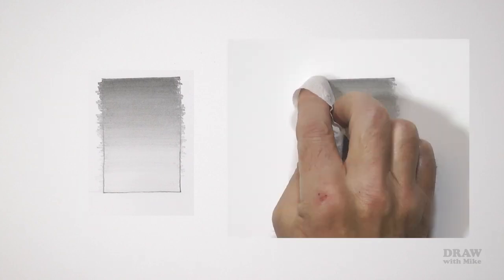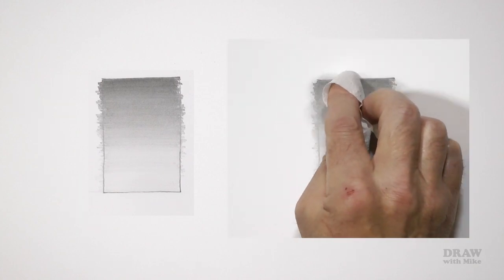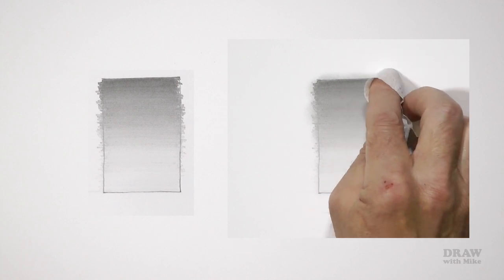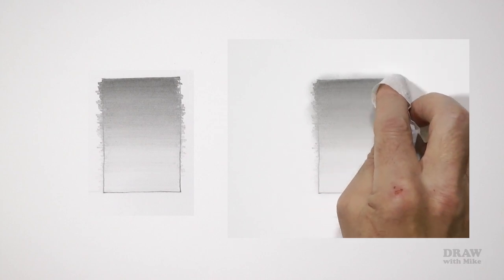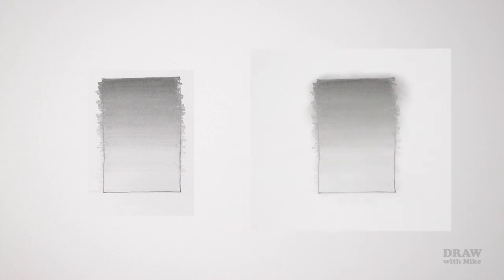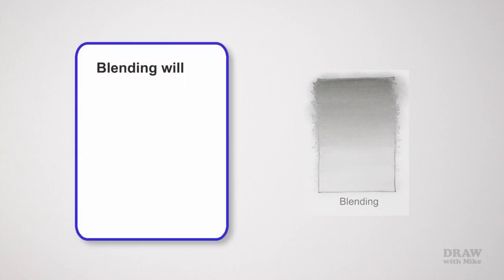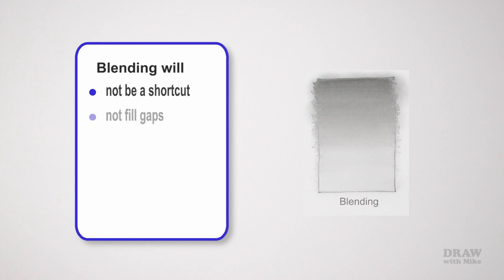The alternative to layering is blending. First, blending is not a cure-all. It won't fix poor drawing and it's often overused. Blending will not be a shortcut either, as a way of filling areas quickly or using vague suggestion for something you don't understand. It won't fill gaps or holes in your shading—it will soften them, but they'll always be visible.